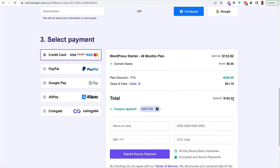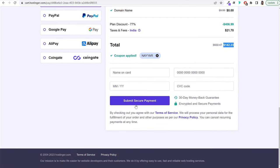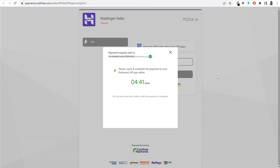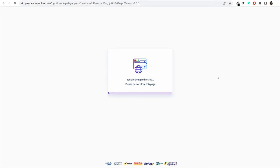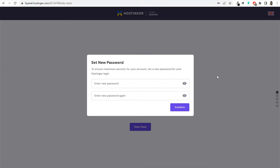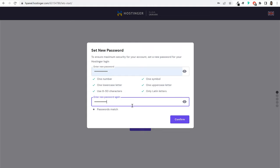Once your payment is successful, you'll be automatically redirected to a new page where you need to set your Hostinger account password. Make sure it's a strong password with numbers, letters, special characters, and symbols. Remember both the email you entered and this password — they will be your Hostinger login credentials. Once you enter the password, click confirm.